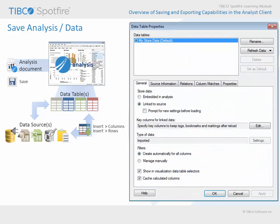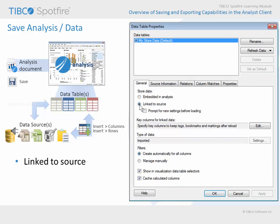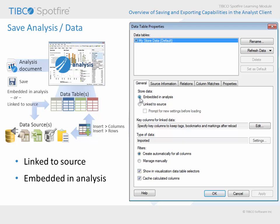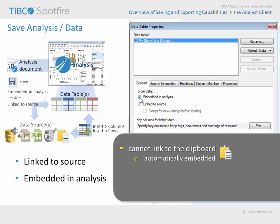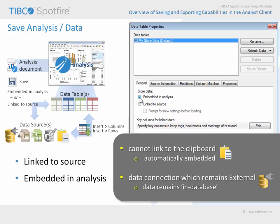For many data sources, the path to that data source or data sources is all that is saved within the analysis document by default. However, the data table properties dialog provides the option to leave each data table linked to the source, or you may elect to embed a data table within the analysis document, thereby making the data source layer no longer necessary and creating an analysis document which can stand alone and be shared with others without concern for their ability to access the data. Note that the two store data options in this dialog may not be available if you copied and pasted the data from the clipboard, or if you created a connection to an in-database data source and elected to keep the data external.